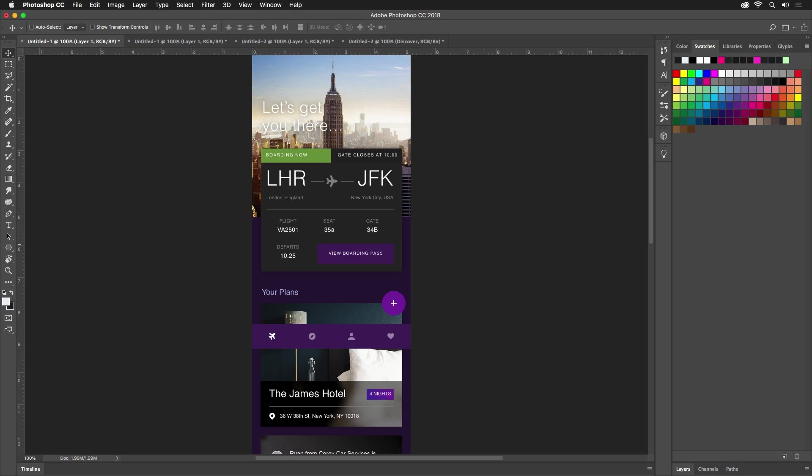As screen design becomes more interactive, prototyping has become more essential to the overall process. If you've been using Photoshop up until this point, there's a good chance that your projects look something like this.